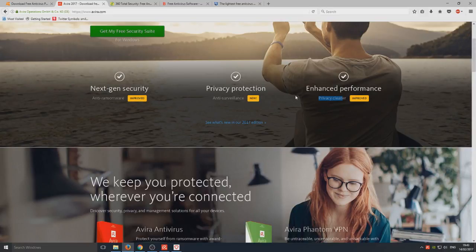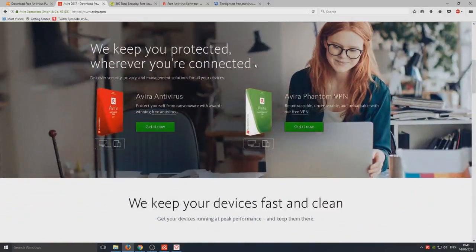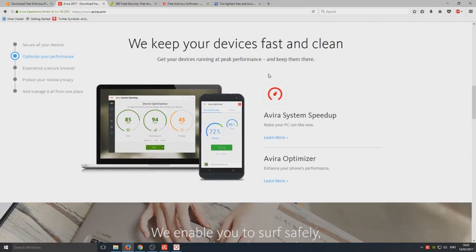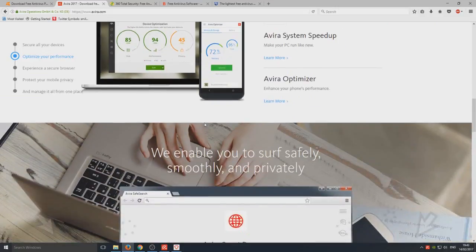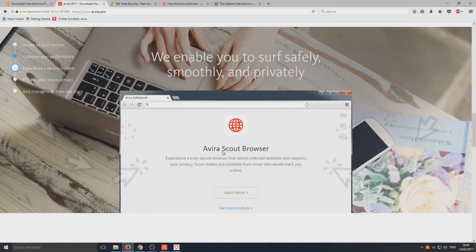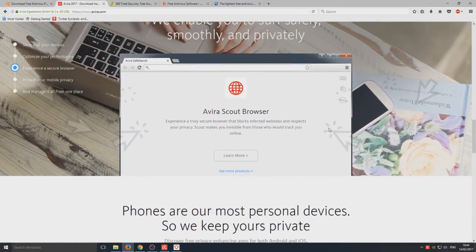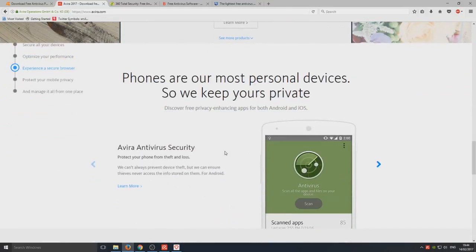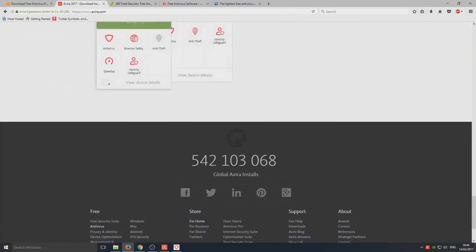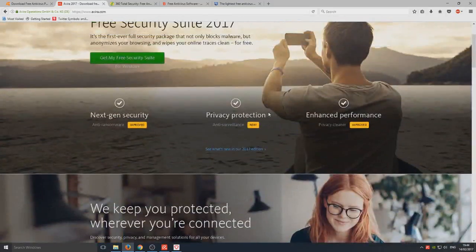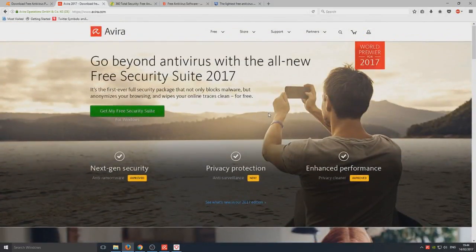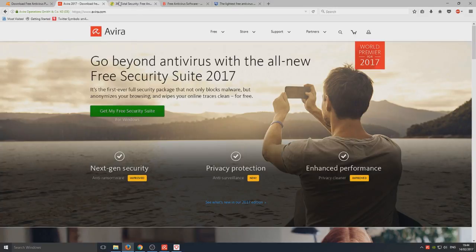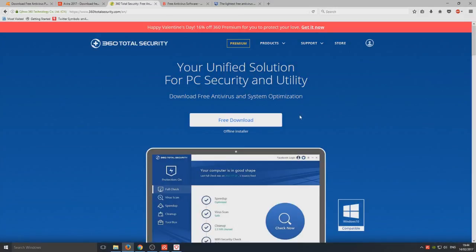If we scroll down: next gen security, privacy protection, enhanced performance. They got their own little privacy cleaner in the program. Optimization, system speed up. I've actually done a video on that, so check out my other videos. They've got their own web browser as well which looks very similar to Google Chrome. Avira is another very good antivirus program and I rate this as second.